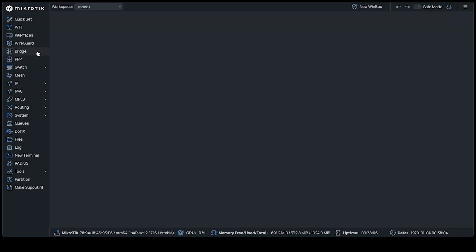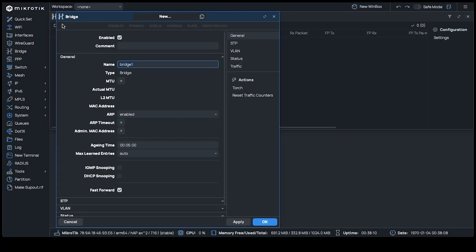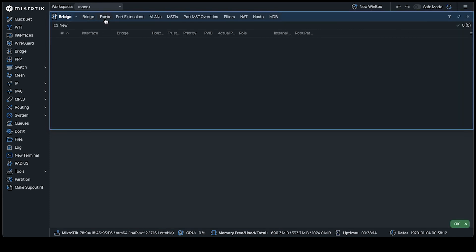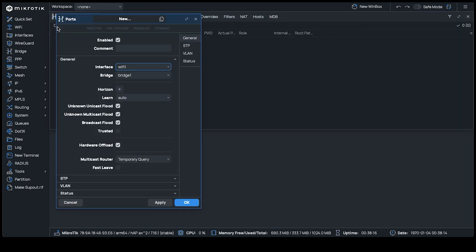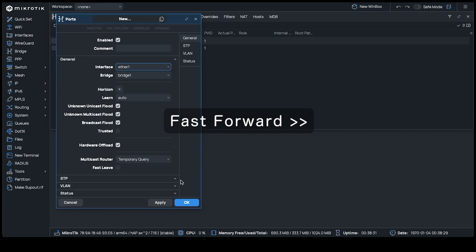Once logged in, start by navigating to the Bridge option and add a new bridge. Now go to the Ports tab. Here, we need to add each of the interfaces that we'd like included into the created bridge. In doing so, all the interfaces can communicate with one another freely.